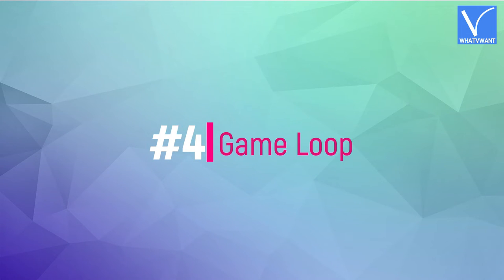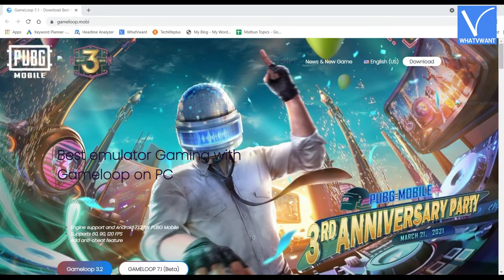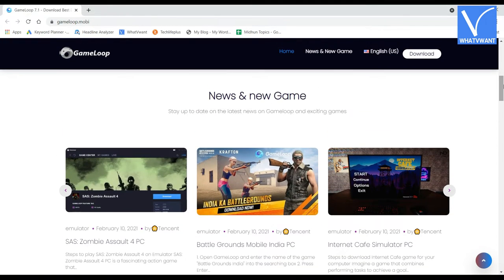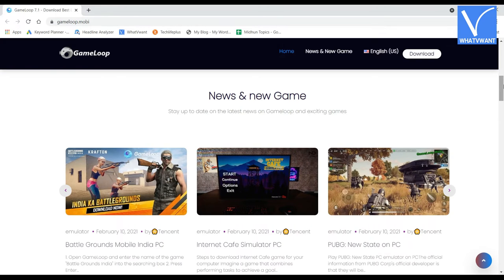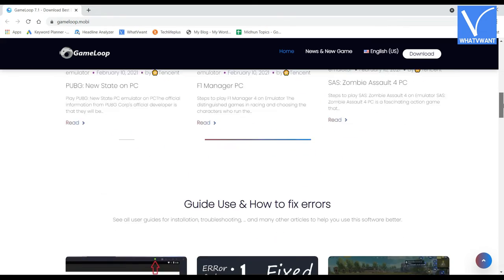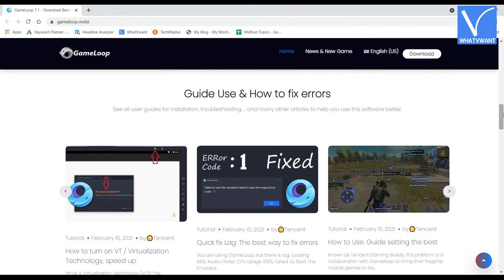Number 4: GameLoop. GameLoop is one of the topmost Android emulators in terms of gaming performance. Most of the games use this as their Android emulator because of its intuitive interface and support. GameLoop supports almost all kinds of games like PUBG, BGMI, Free Fire, Call of Duty, and many more. From a common user point of view, GameLoop is the best. GameLoop provides everything a gamer needs.